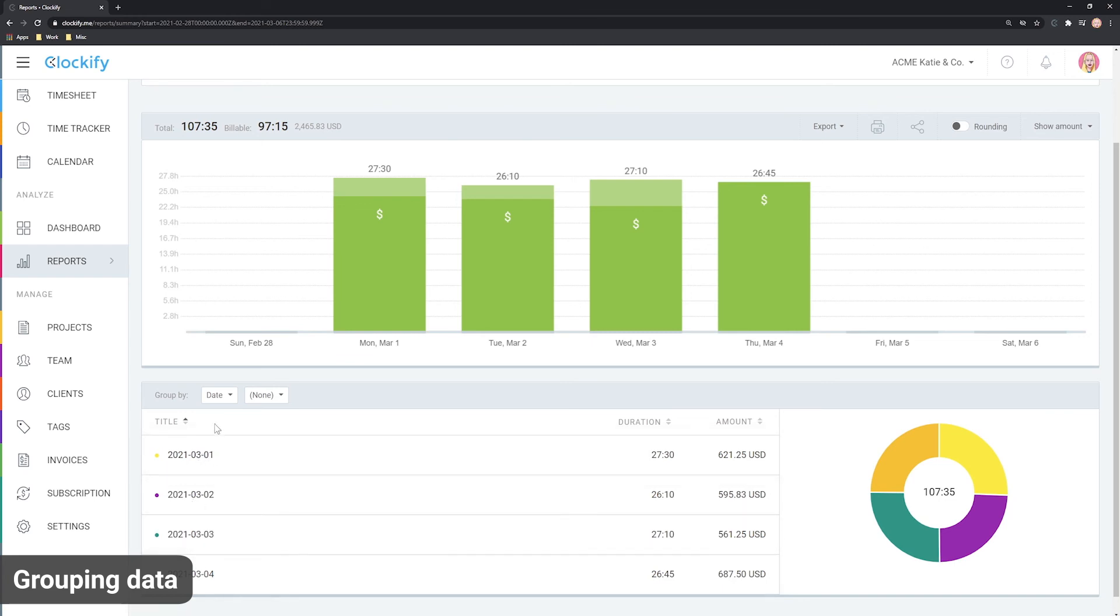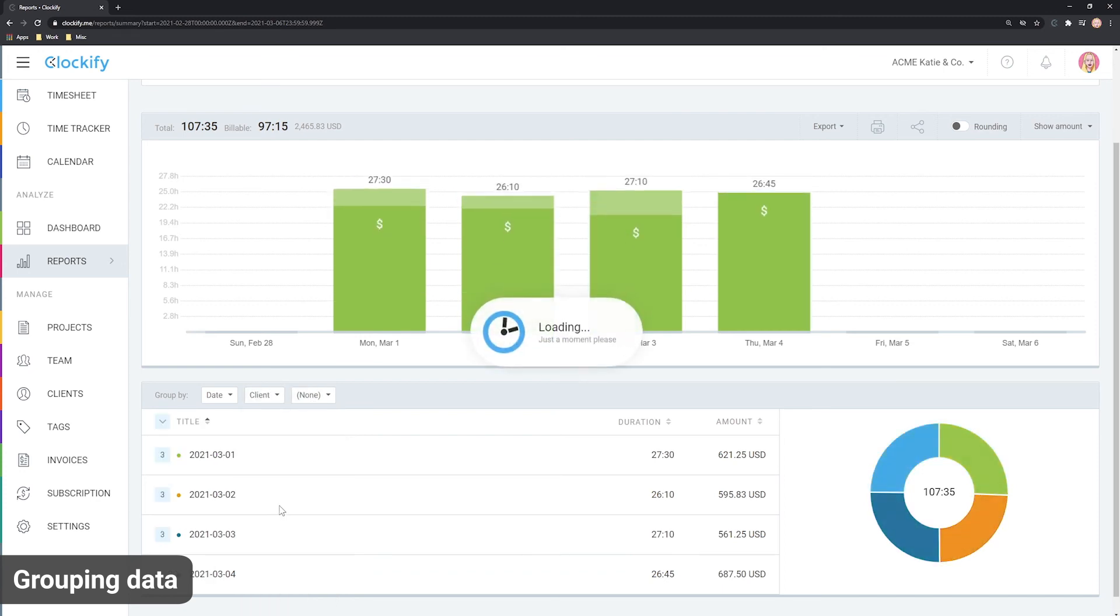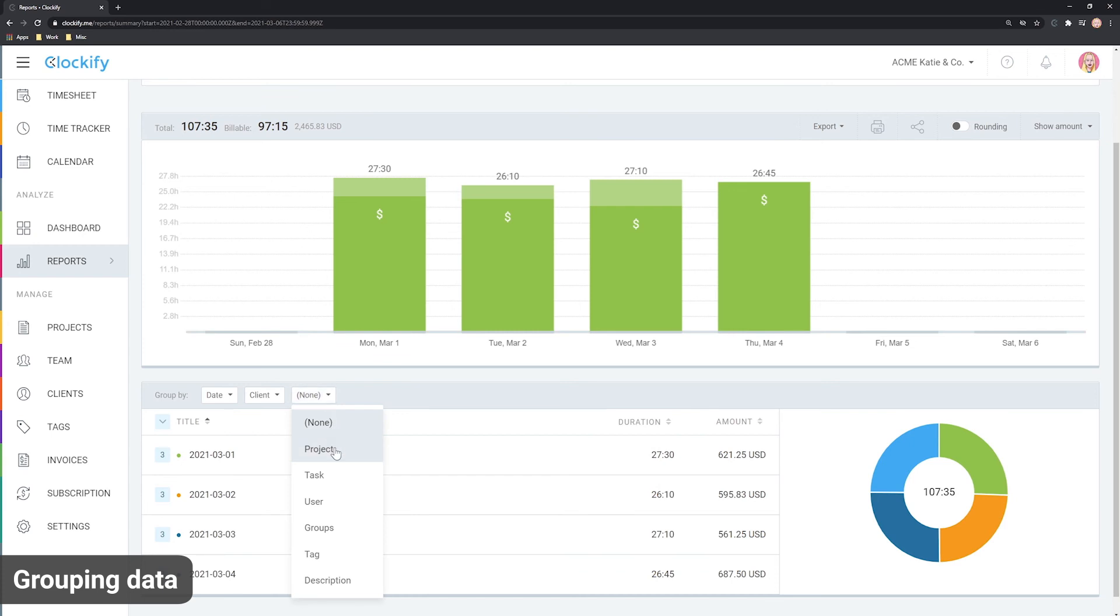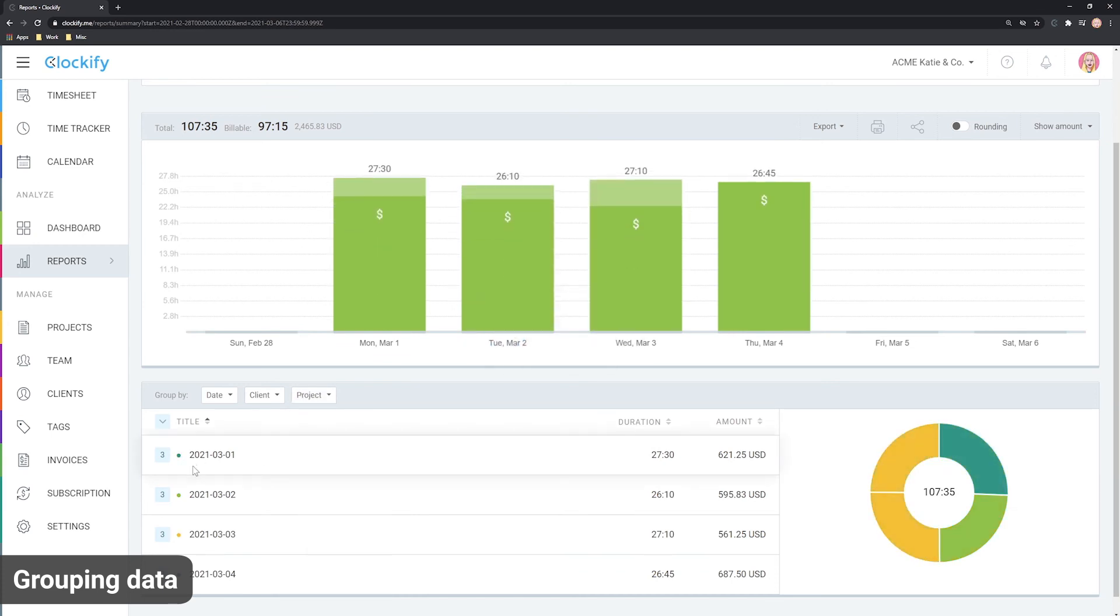You can further subgroup time. For example, you can break down time by date, subgroup by client and subgroup by project. And then click on each group to reveal the details.